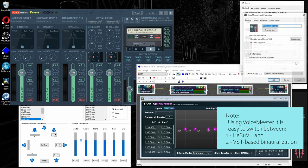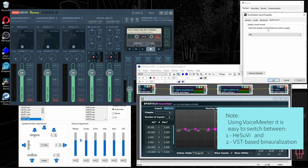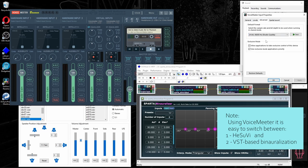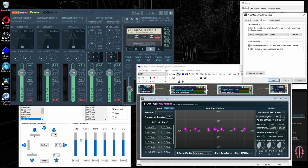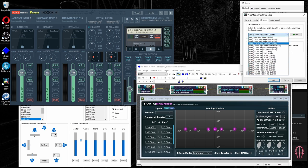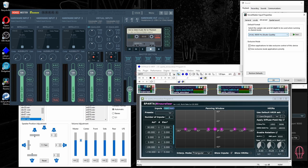In the properties, I'm going to check that spatial sound is disabled, because we do not want to be binauralized twice. We are using 24 bit 48 kilohertz. For HeSuVi, it's very important to have exactly 48 kilohertz. For VST plugins and Mesh2HRTF generated SOFA files, you could as well use 44.1. But for HeSuVi, stick with 48,000.